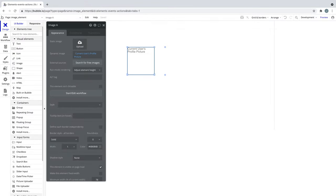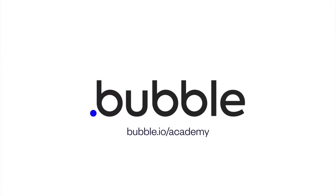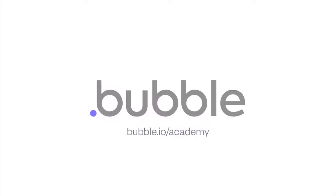Experiment more by adding your own static and dynamic images to your app using the image element. That's it for this quick tip. For more, be sure to check out bubble.io/academy.